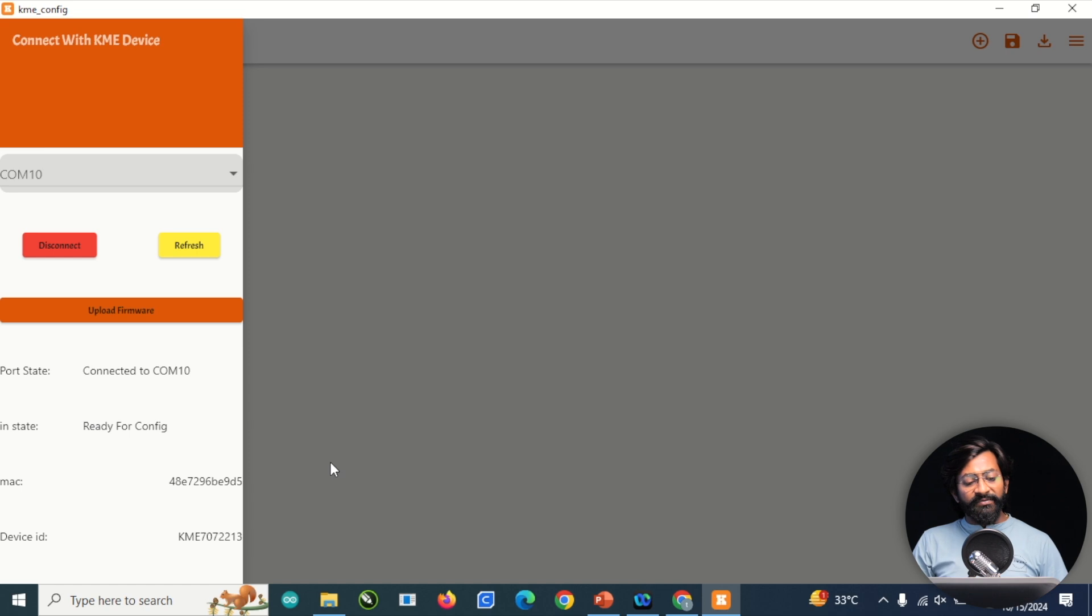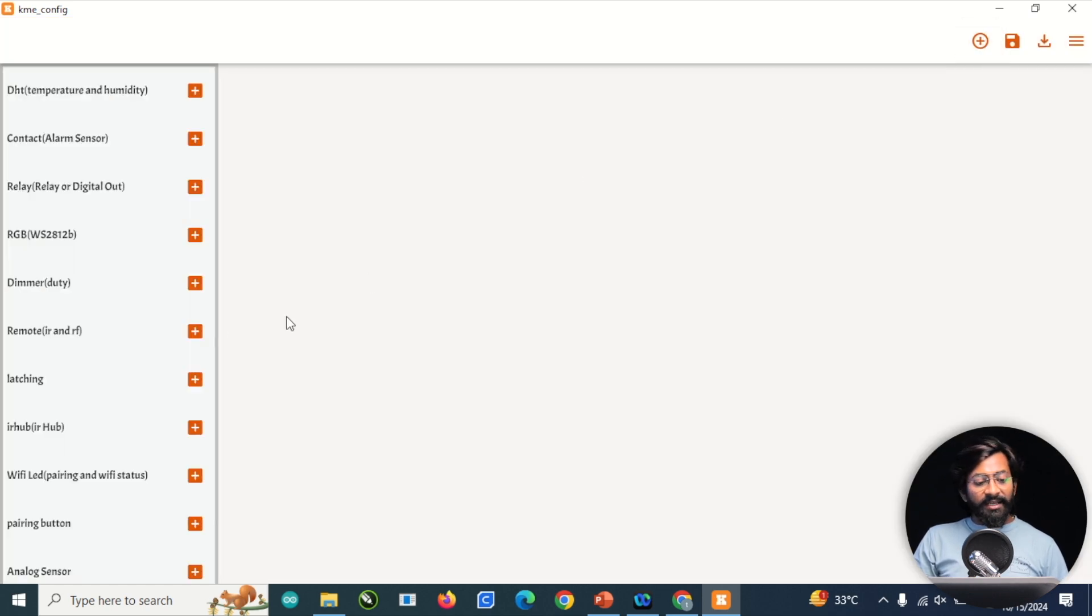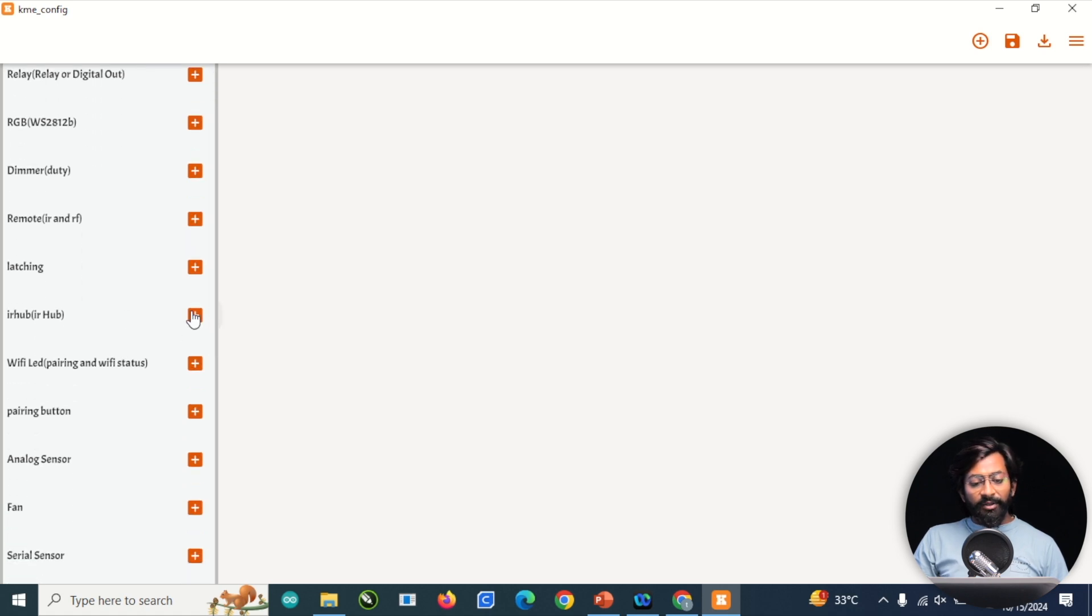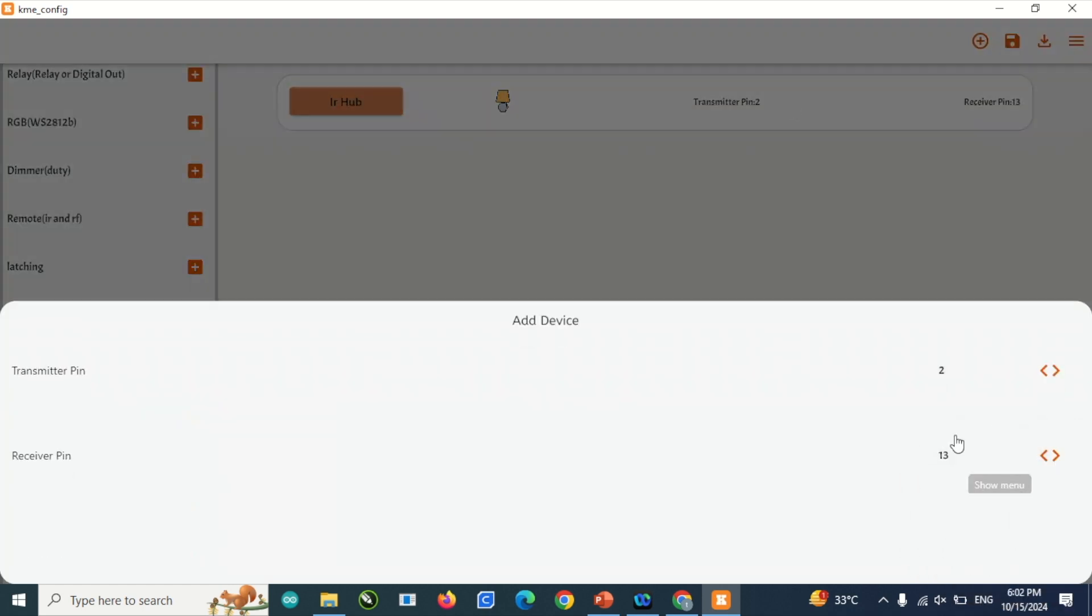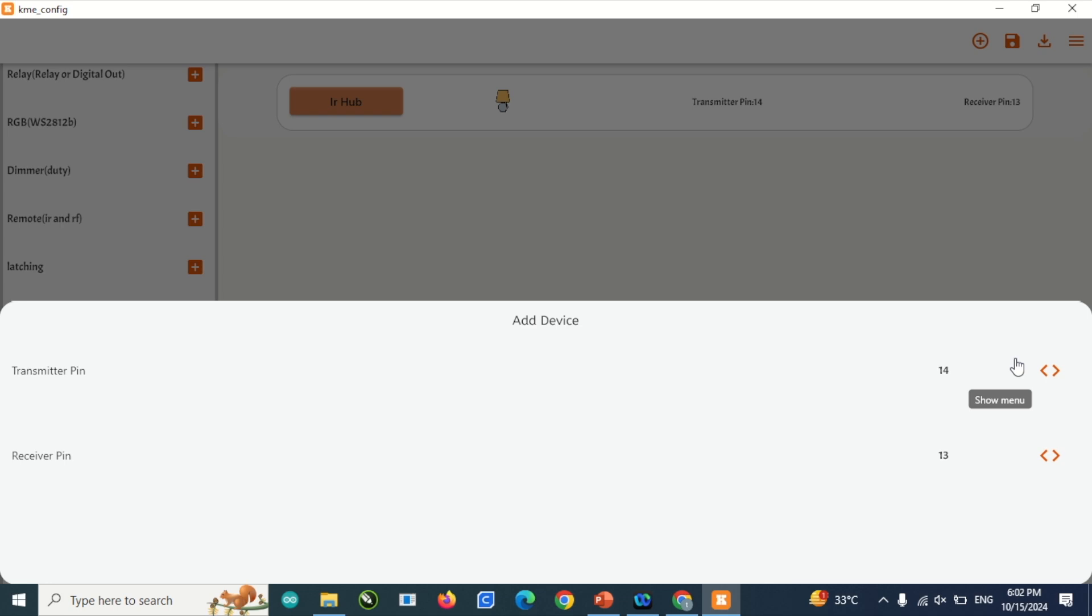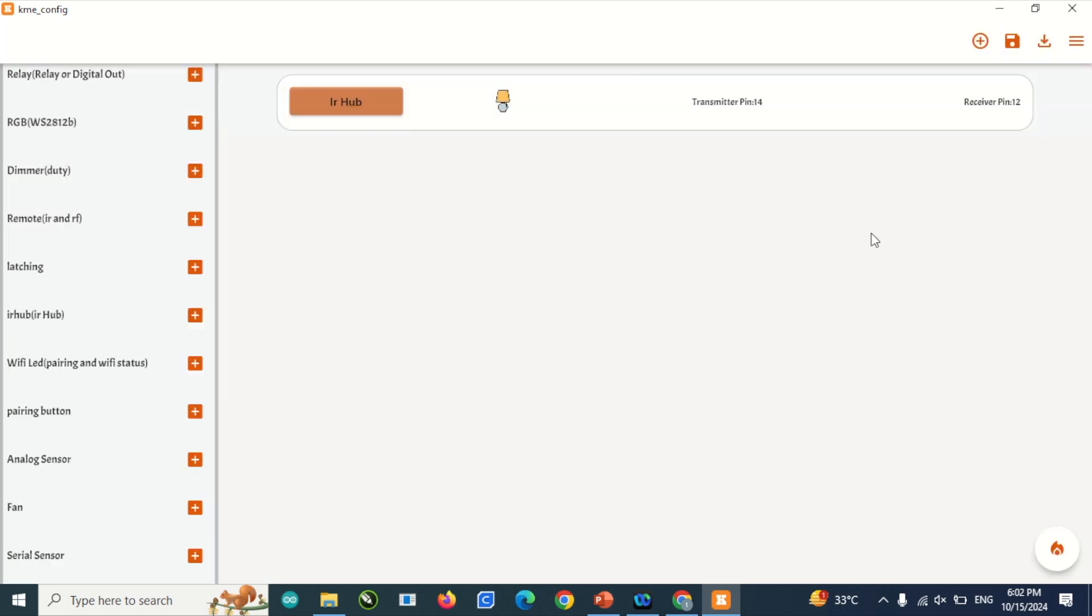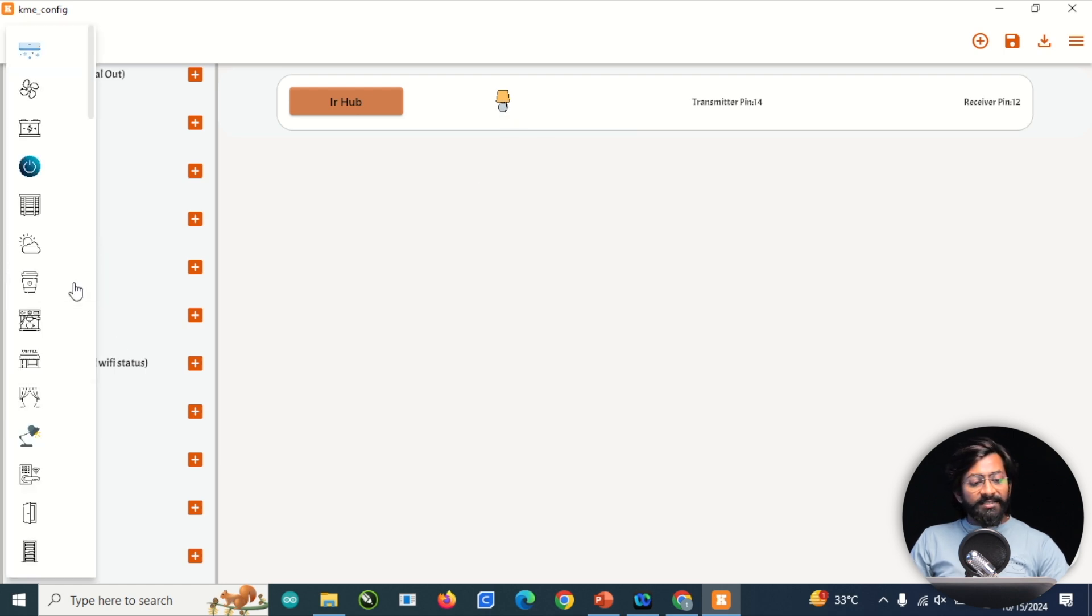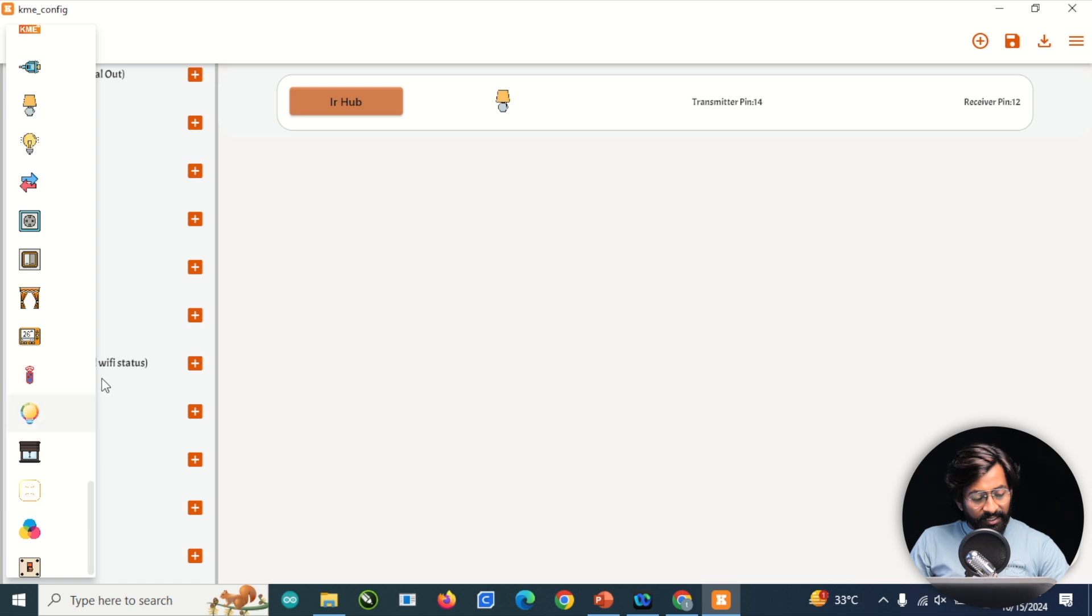After doing that step, click on the plus icon. Here we'll add only one single widget, which is IR Hub. Click on the plus icon. We need to configure this widget, so click on it and select the transmitter and receiver pin. As per our project, the transmitter LEDs are connected at GPIO 14 and the IR receiver is connected with GPIO 12.